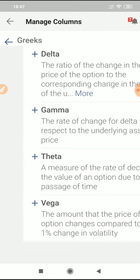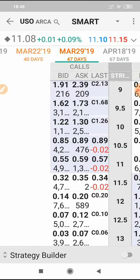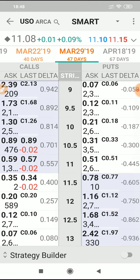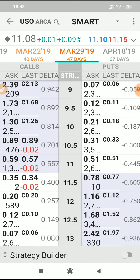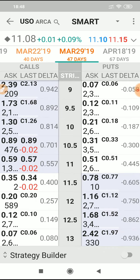We're going to add Delta. If I go back now to the options chain and slide to the right, you can see I've got this new column called Delta. Without going into the mathematics around that, this gives us a probability of assignment.